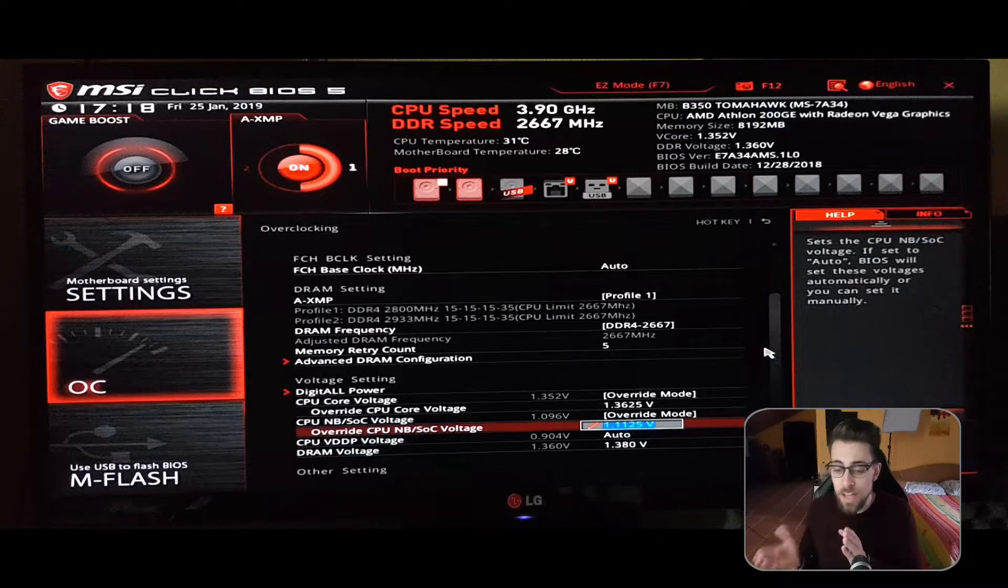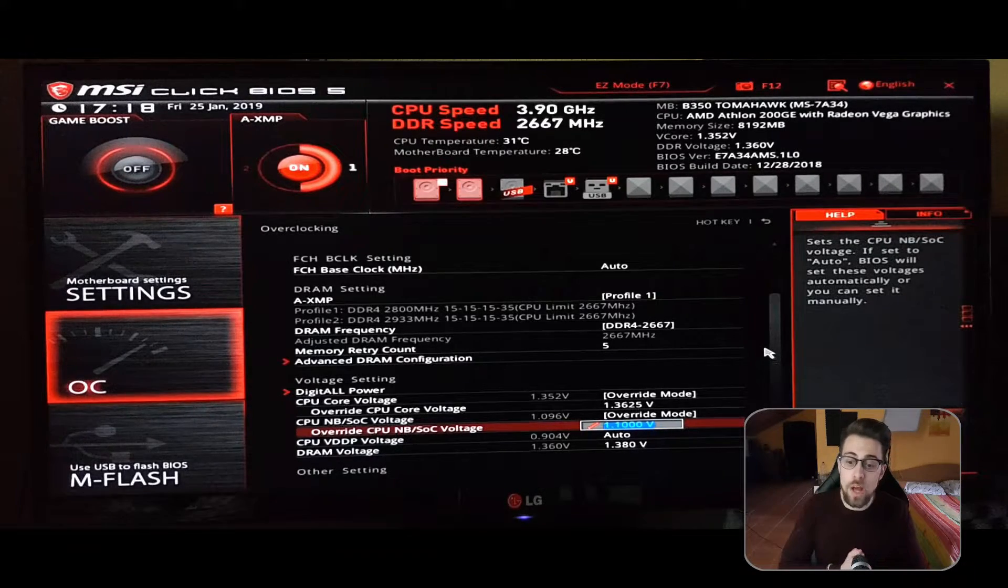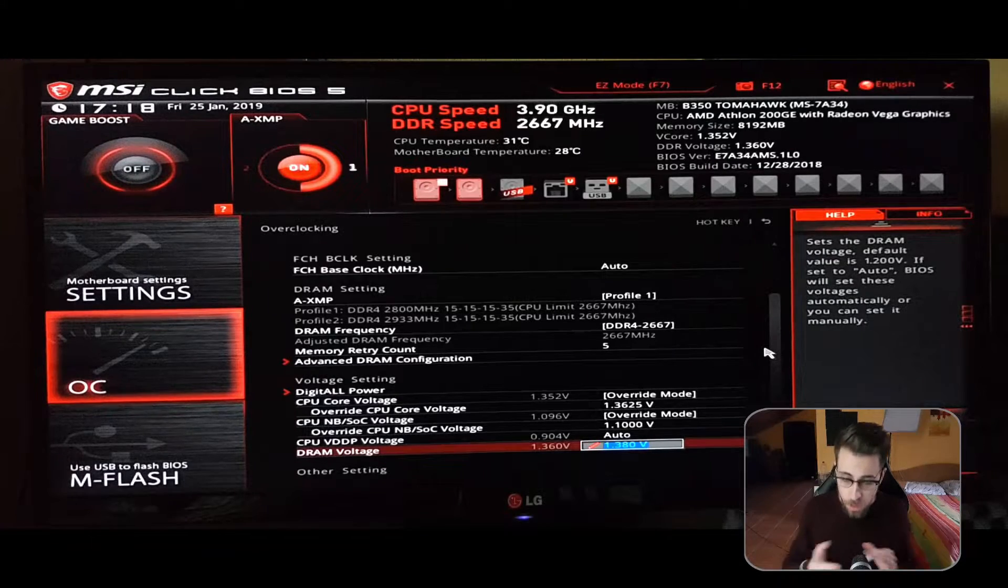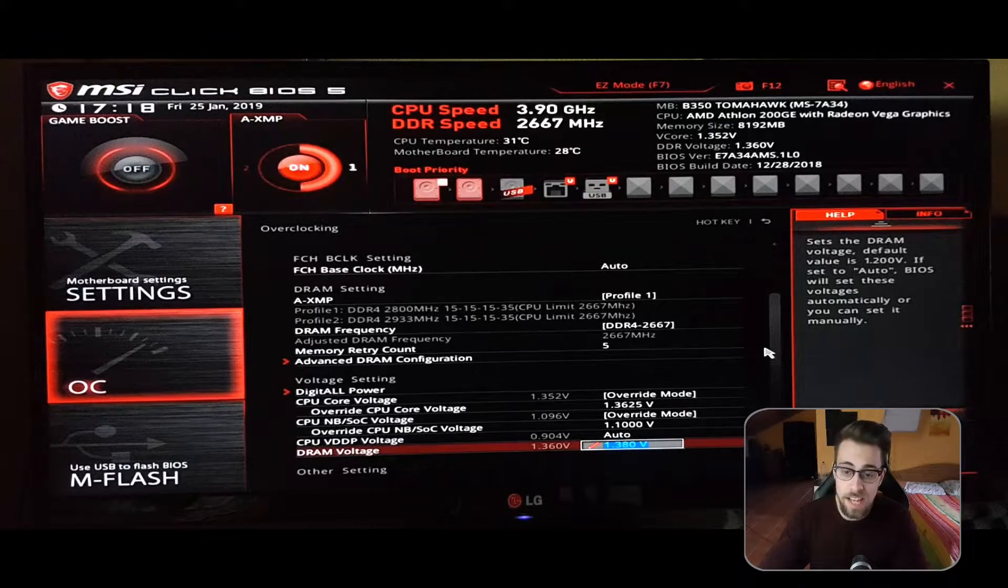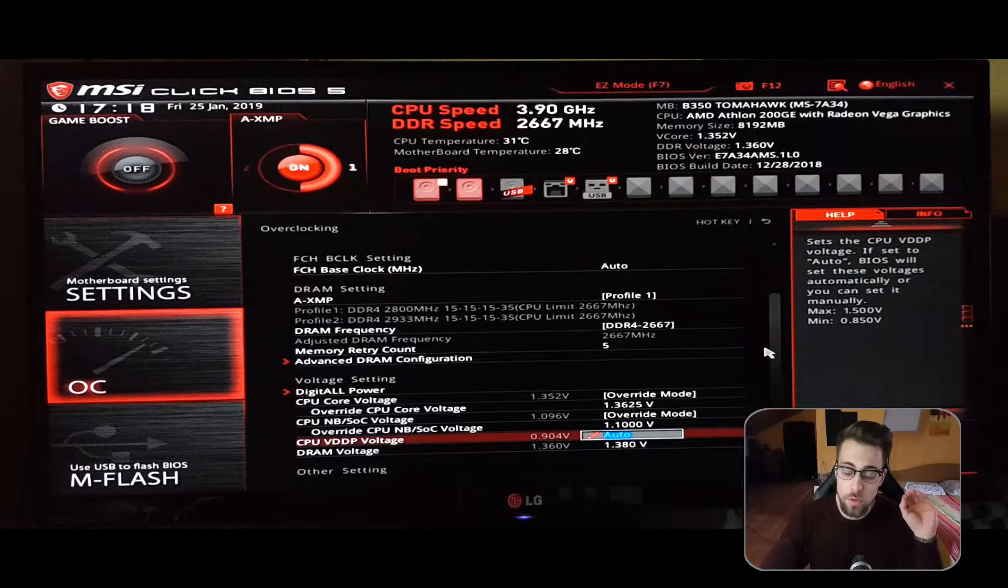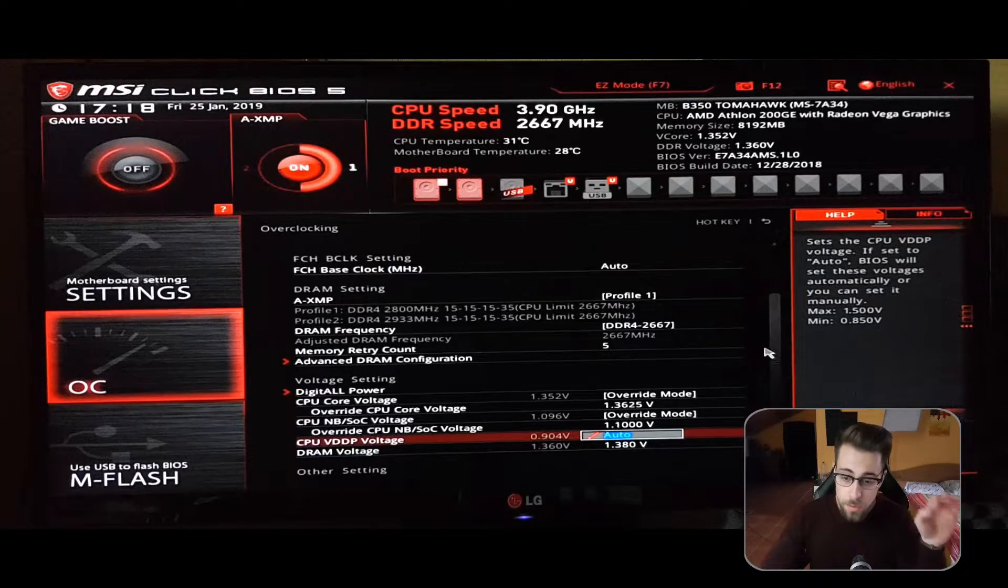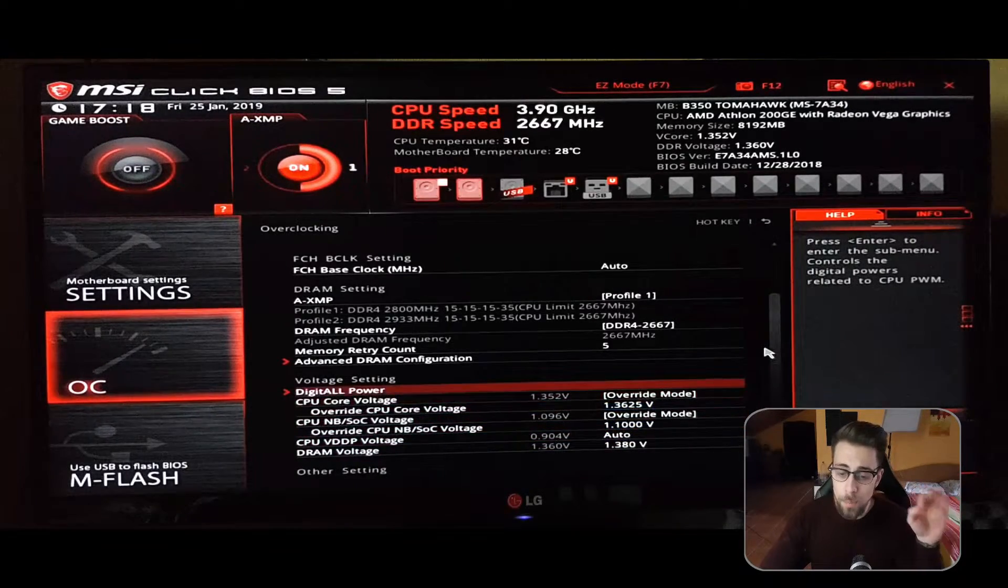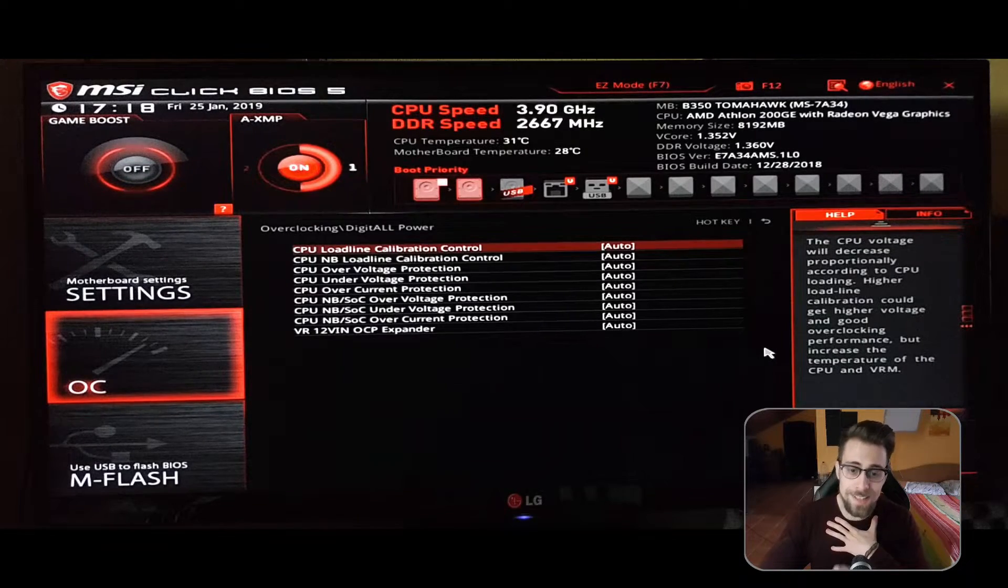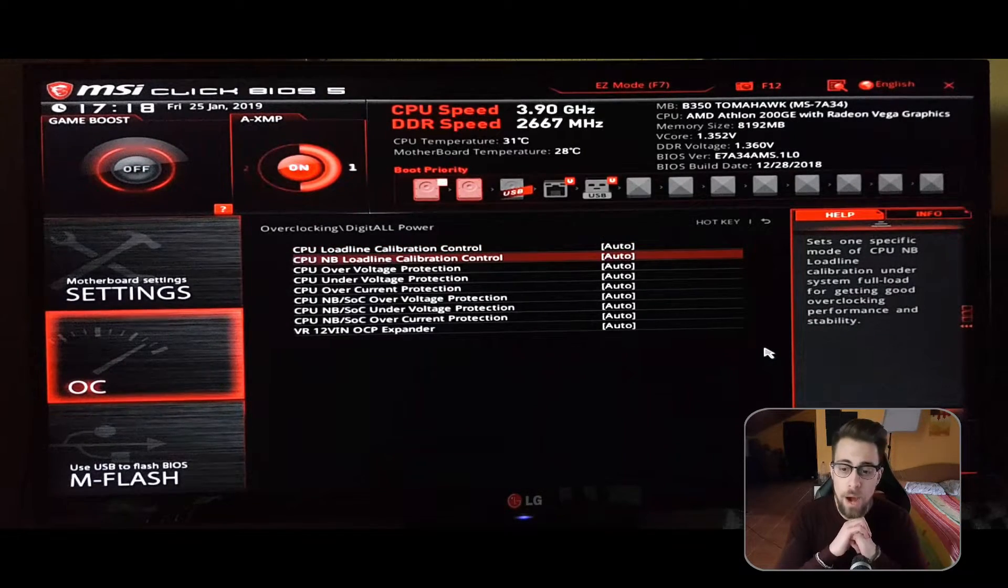As for the SOC voltage, I always advise from 1.1 to 1.15 volts, but since the DRAM speed is low, you can go to 1.1 volts. The DRAM voltage to 1.38 volts.